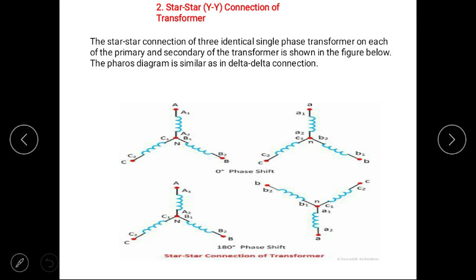The next connection is star-star connection. In star-star connection, both primary and secondary windings of three-phase transformers are connected in star configuration. We know that in star connection, line current is equal to phase current, but line voltage is root 3 times of phase voltage. The star-star connection of three identical single-phase transformers is shown in the figure below. This diagram is similar to the delta-delta connection.